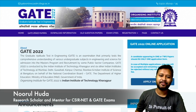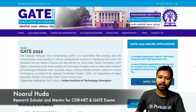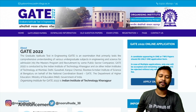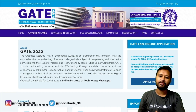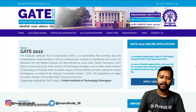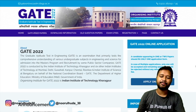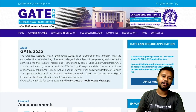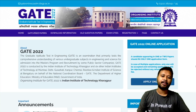Hey guys, welcome to the channel. Today in this video I'm going to tell you how you can fill the form of GATE 2022 exam effectively and what are the mistakes which you have to avoid, so that your form filling experience is seamless and successful.